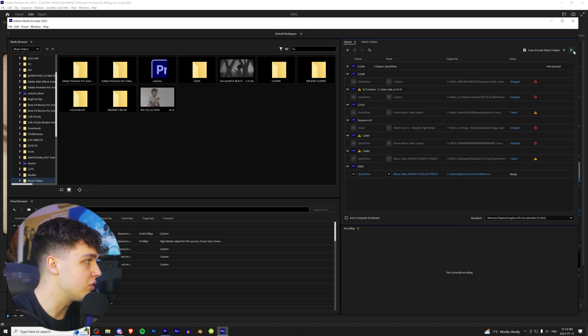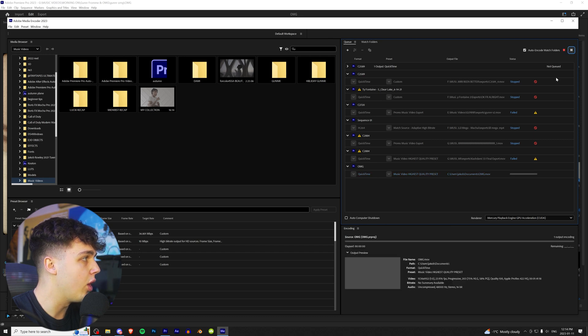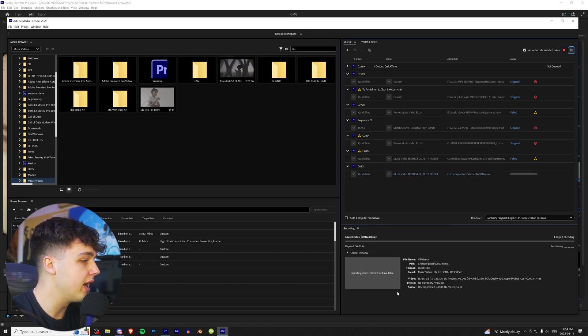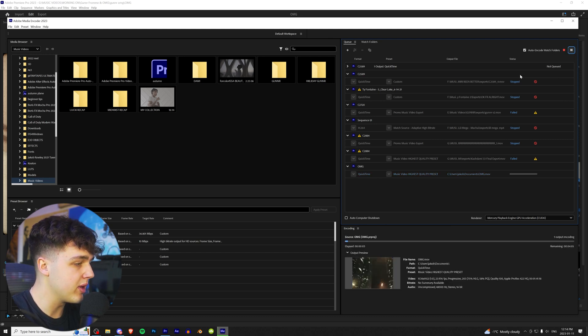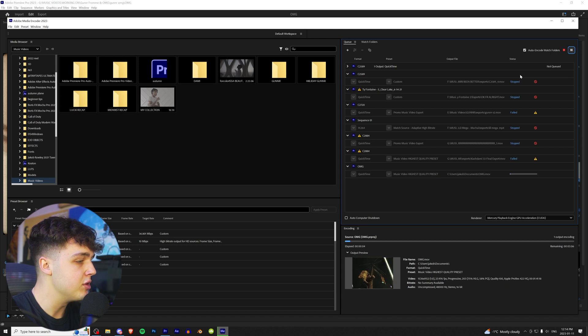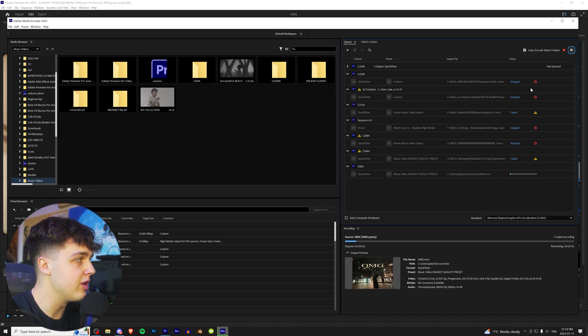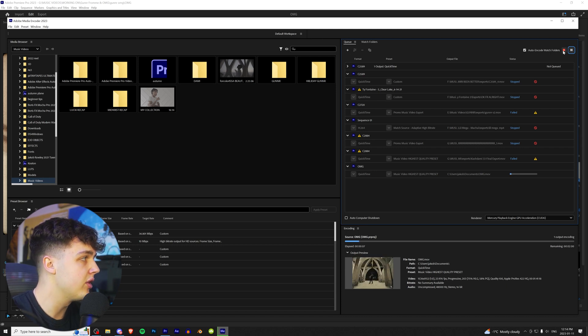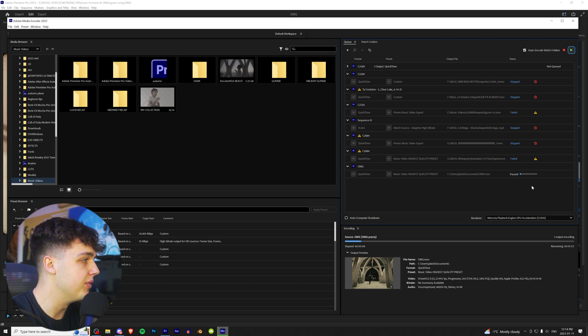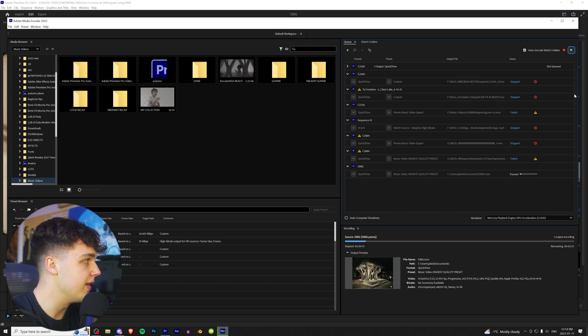Now, you're just going to hit this green button right here to start the render. And a really cool thing about this is, let's say you're rendering a video and you need to pause it because you have to do something else on your computer. You can go up here and just hit the pause button, and boom, it is literally paused. And you can continue it and hit pause.